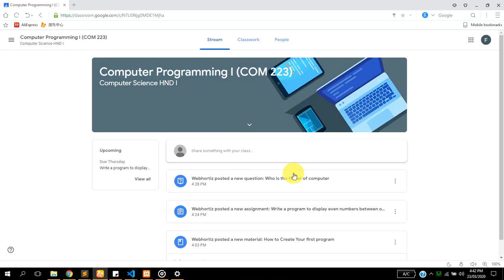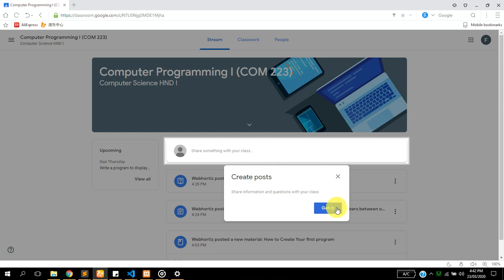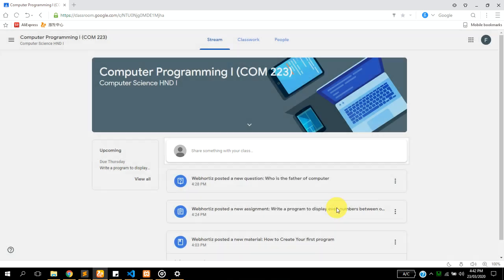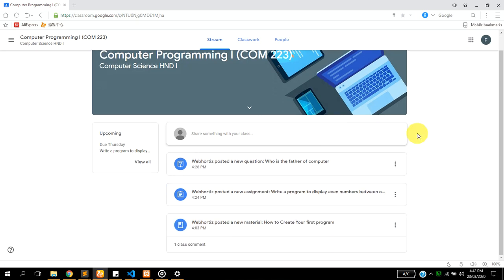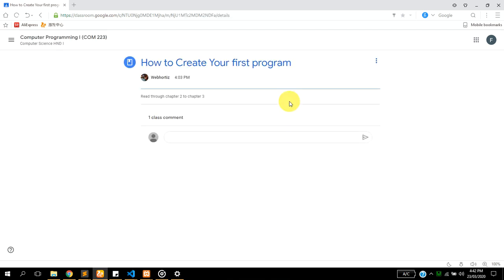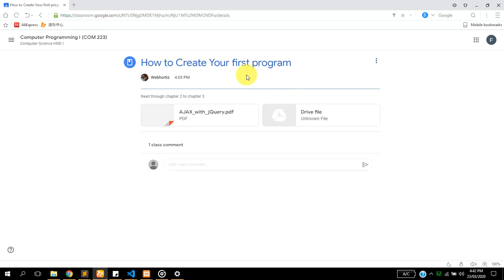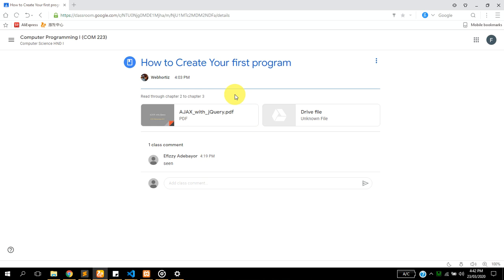Your lecturer has the enablement to post questions, quiz, assignments, and materials. As you can see on the dashboard right here, a lecturer has posted a material which says how to create your first program. Once you click on that material it's going to show you the attachments your lecturer has made. That's the material page.